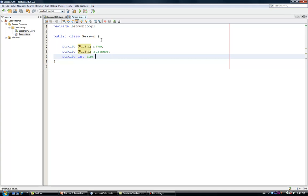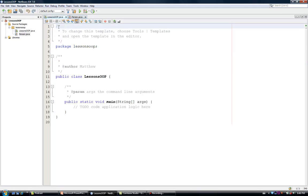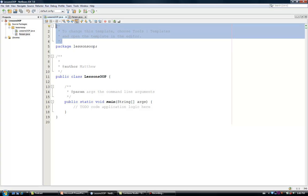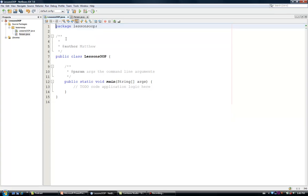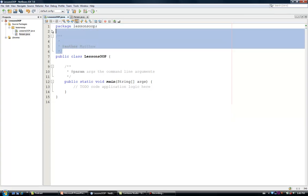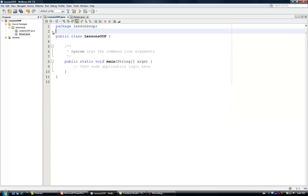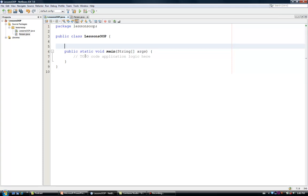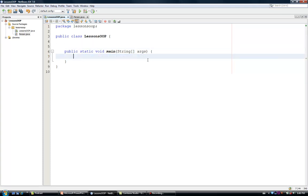So, here we have the class person. Now, I am going to open my main class. I am also going to remove all of my comments, which are generated by NetBeans automatically. And here, I am going to create an object person.